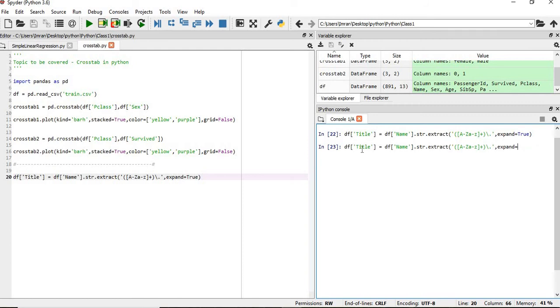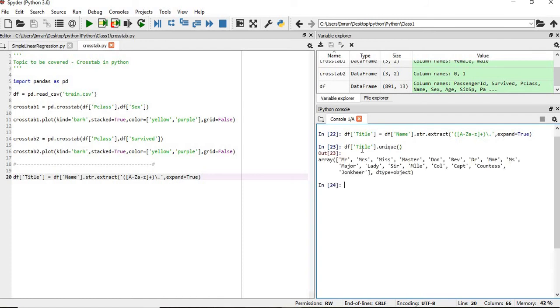If we want to get the unique values of this column, df.unique. These are the unique columns. Now if you want to get the count of this unique column, then df.value_counts.